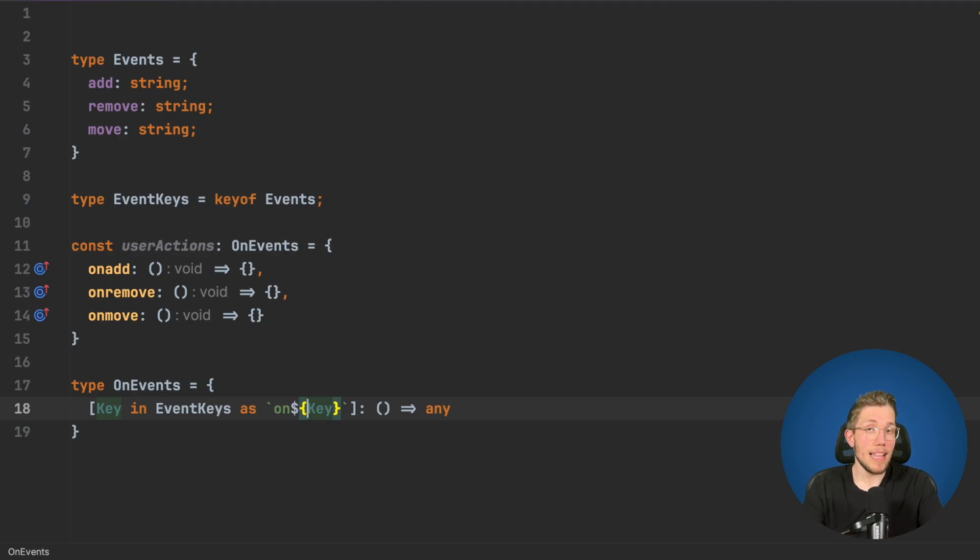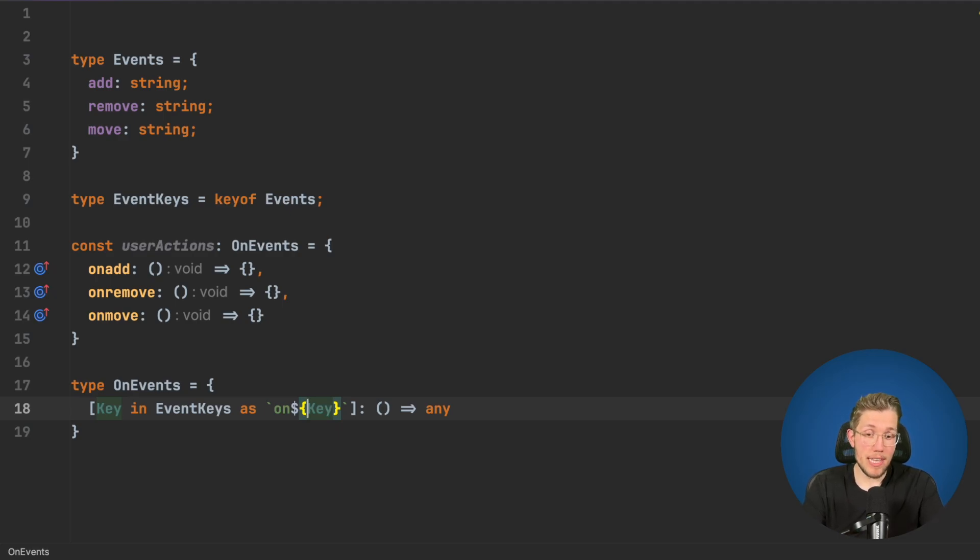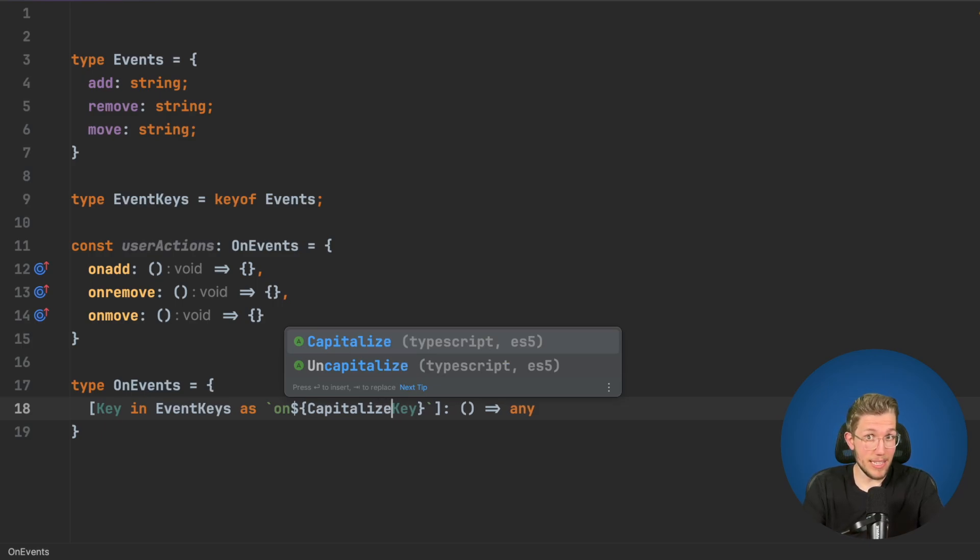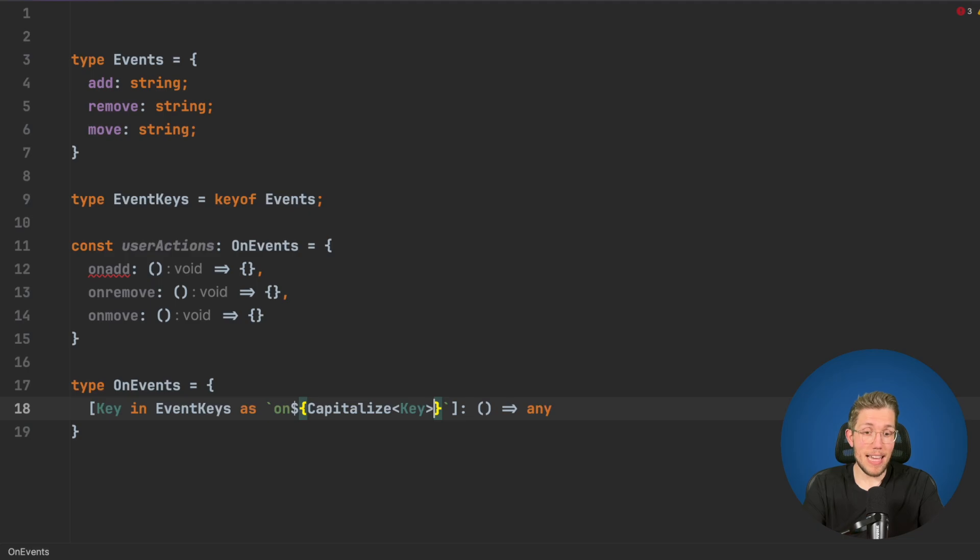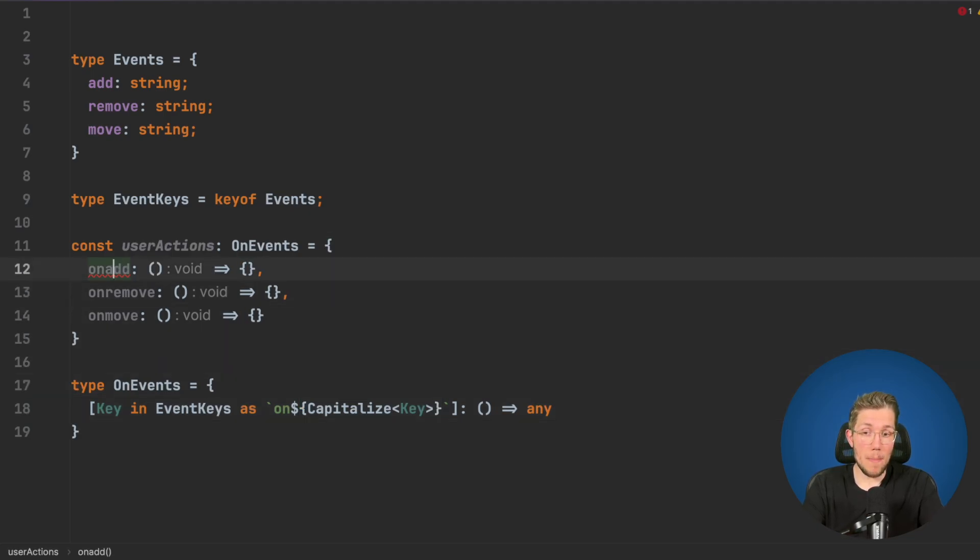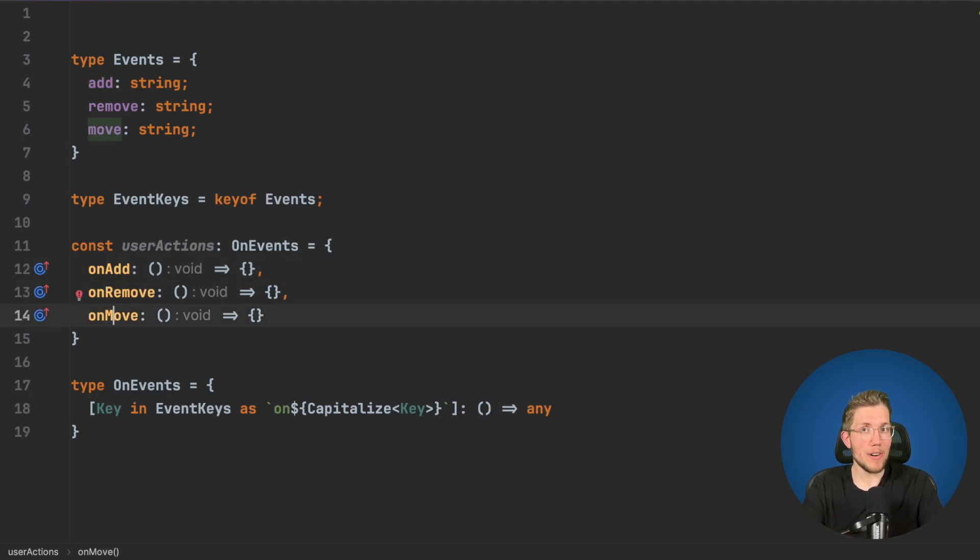The last thing we have to do is capitalize the first letter. We say Capitalize like this. This is a so-called intrinsic utility type from TypeScript. We pass it our key here and now the code does no longer compile because now we have to uppercase the first letter of our events keys.